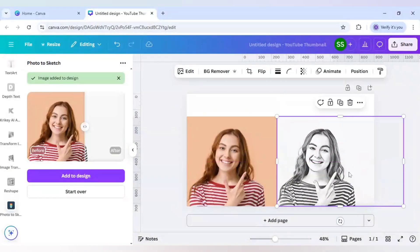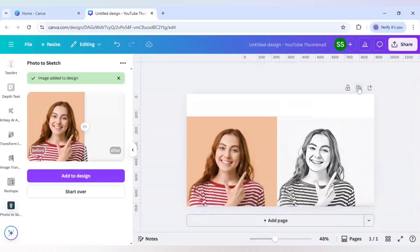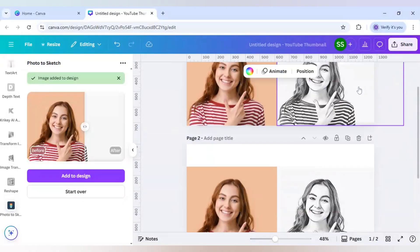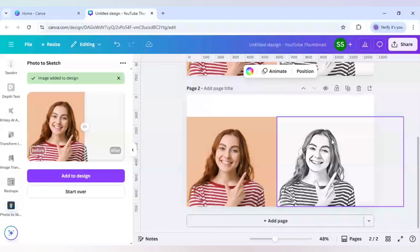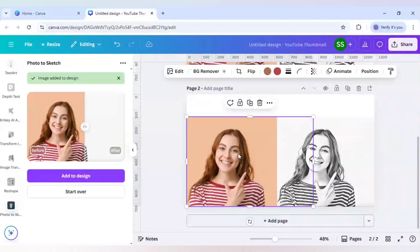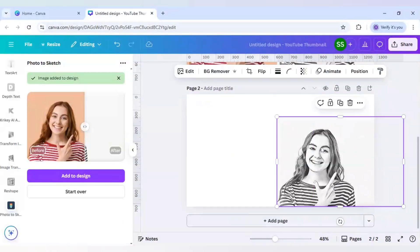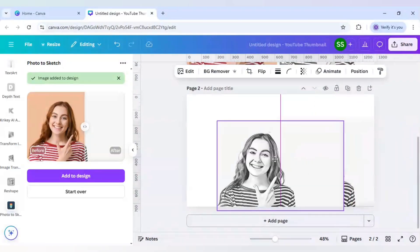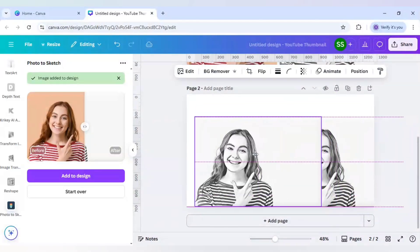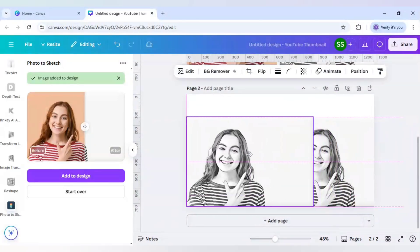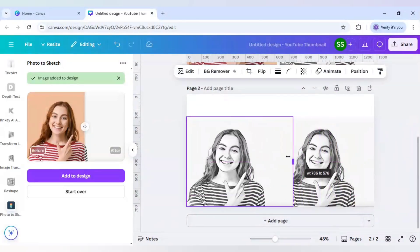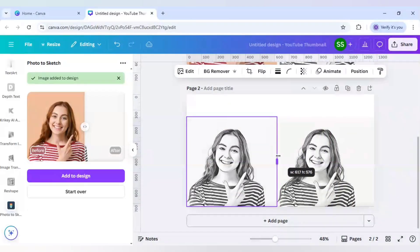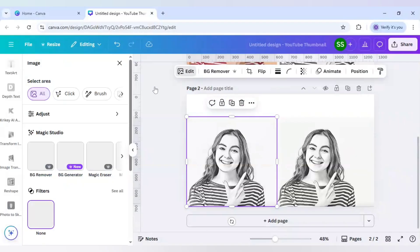It has done the work quite beautifully. Let's now duplicate the page and show you how to do the pen effect with this pencil effect. I will delete this one and duplicate the image and place it side by side. I will crop the background because I don't want to work on that. Now I will click on edit here.